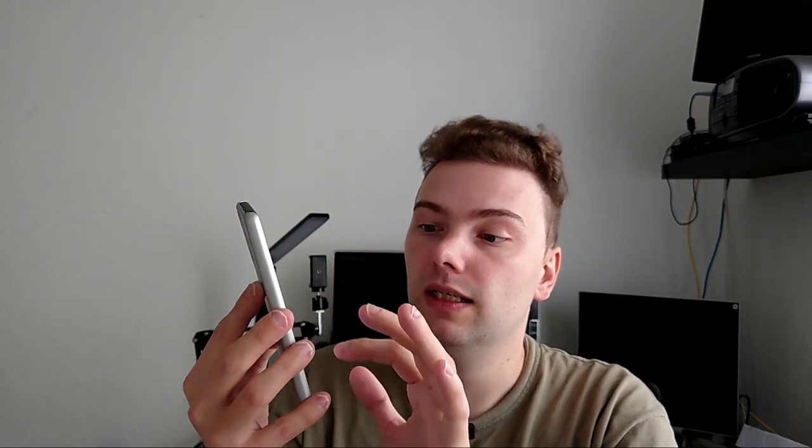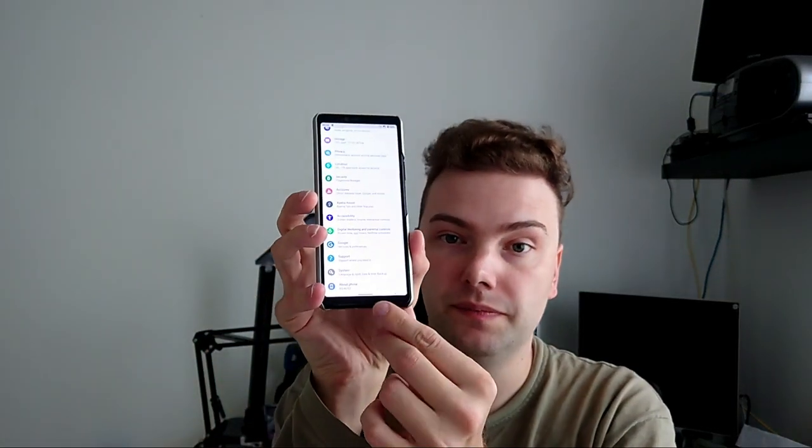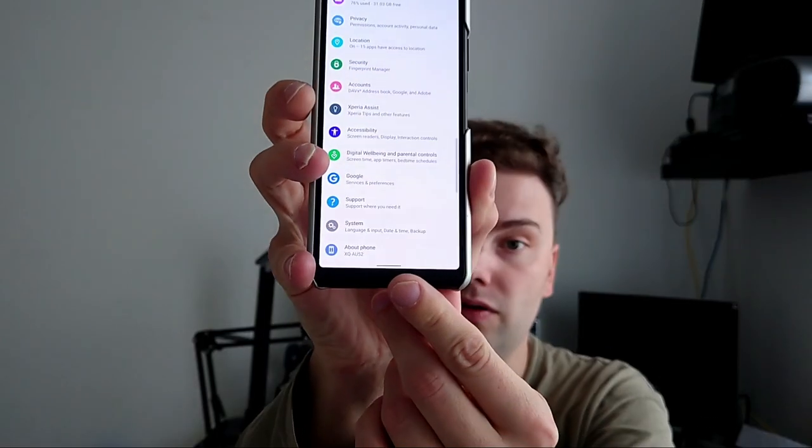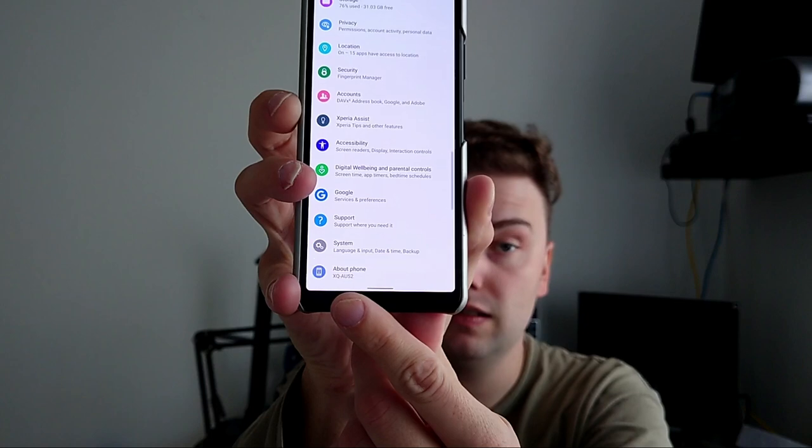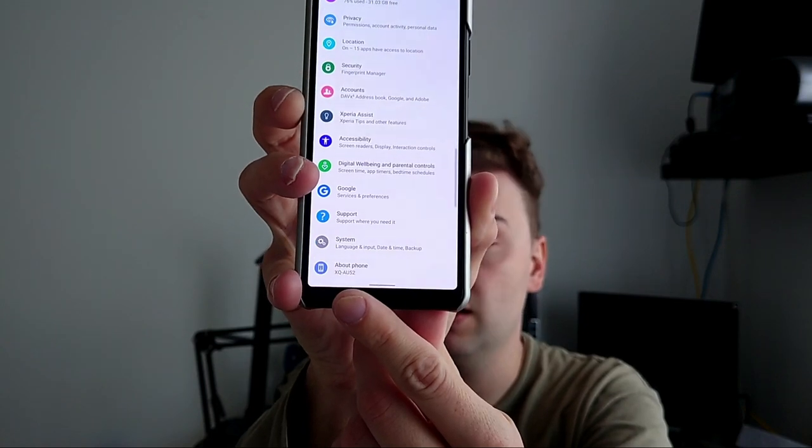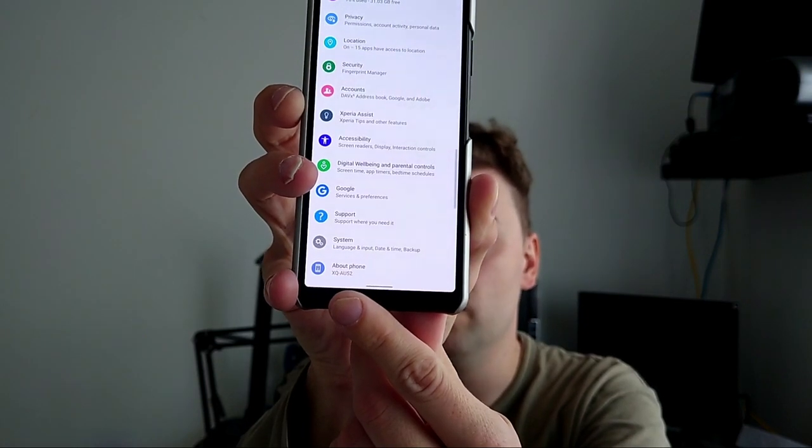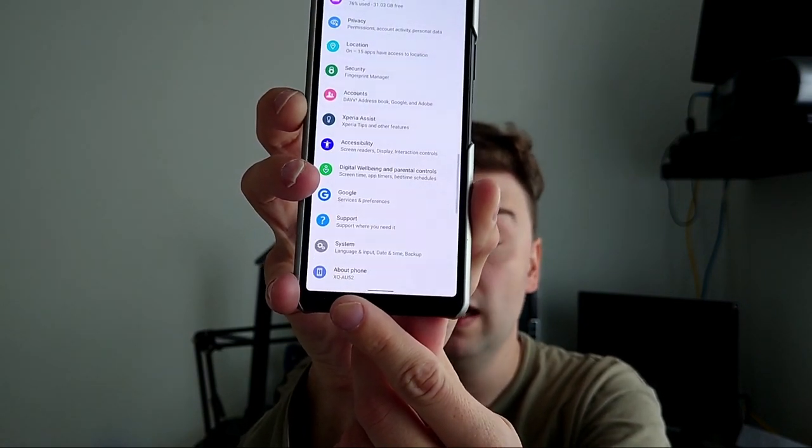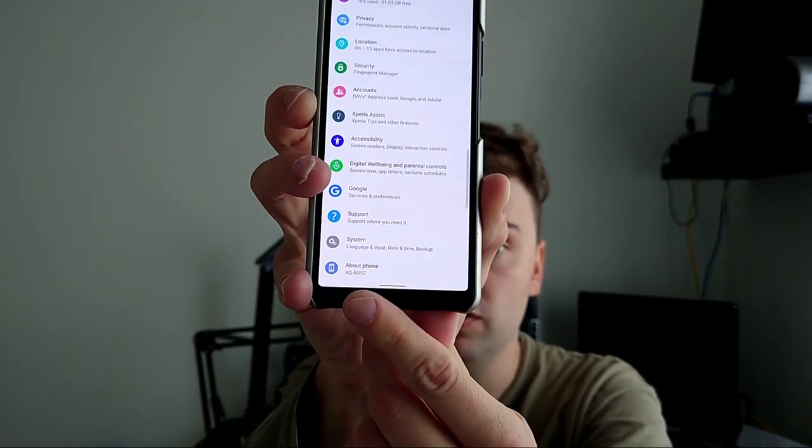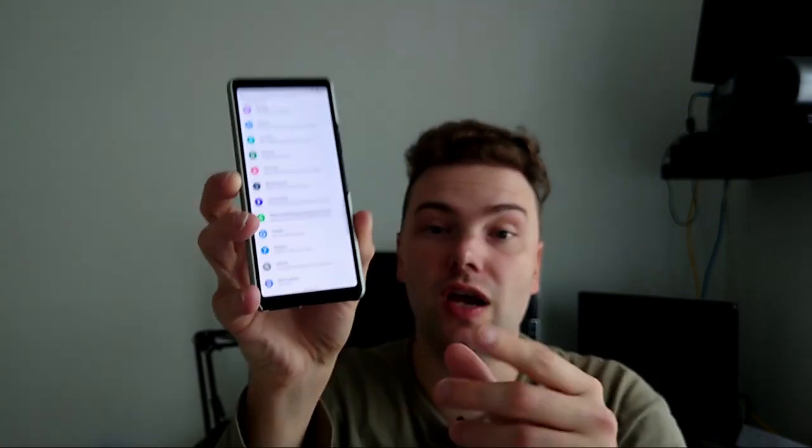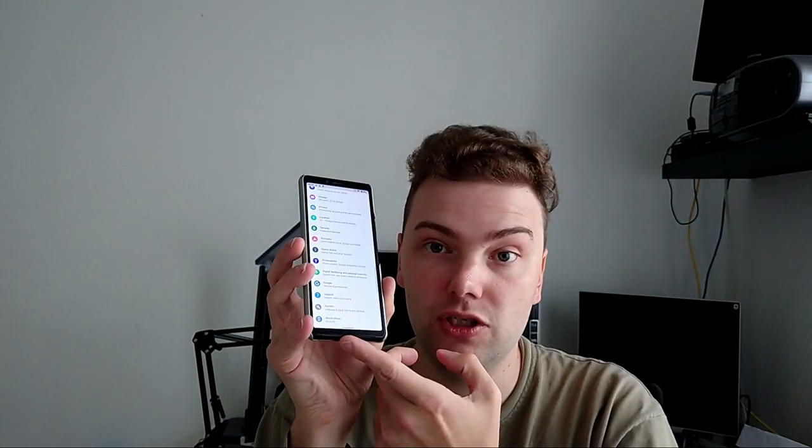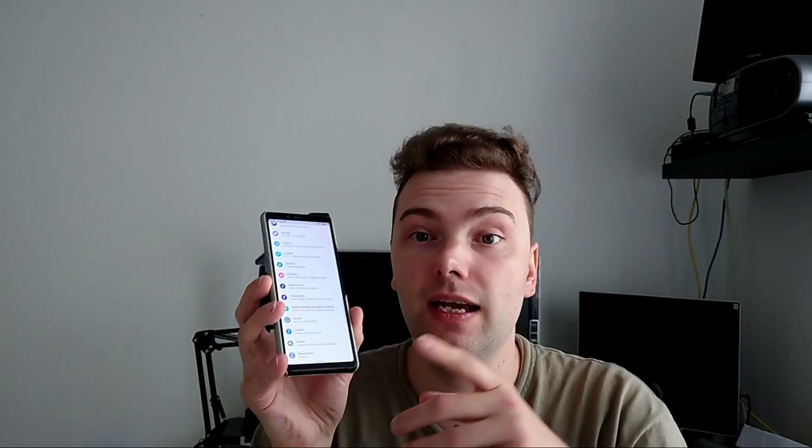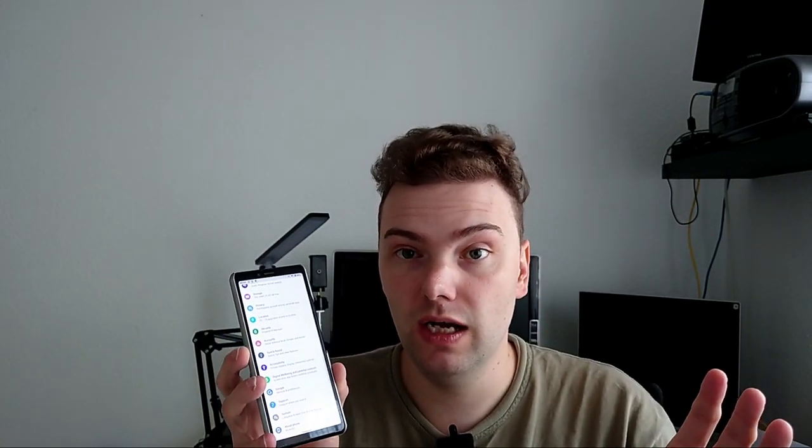Go to your about and you can see the version number. In this case I have XQAU52. Very important as well because you have to download the corresponding Sailfish OS image for your device. If you have the dual SIM version like I have here, download the XQAU52. Otherwise if you have a single SIM version, download the XQAU51 version.